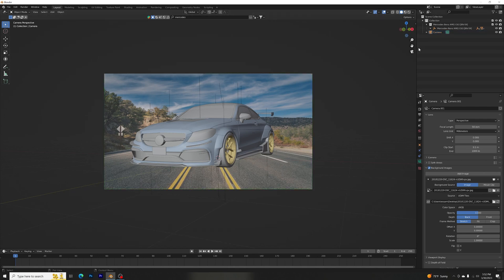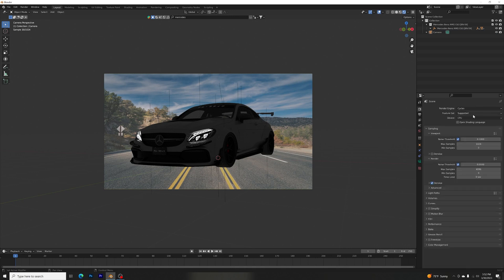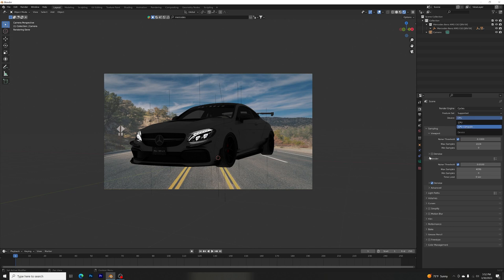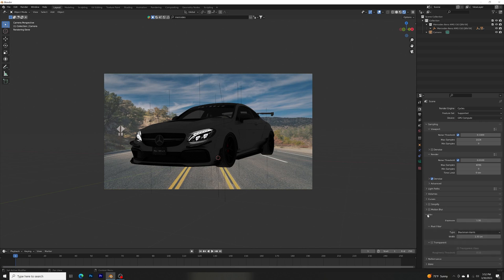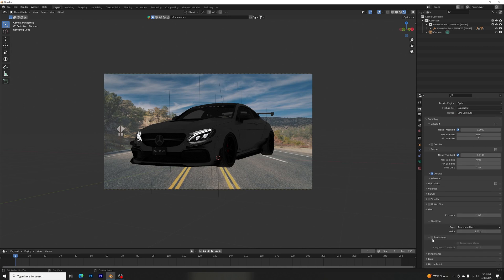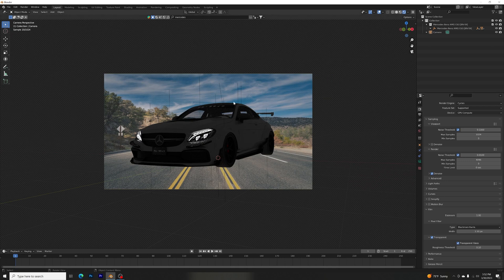All right, let's go to the render viewport. As you can see, this looks bad because there's no lighting, no position—it's just all bad. So I'm going to turn this thing on GPU. All right, so add the Film, right-click Transparent and Transparent Glass. There we go, just like that.